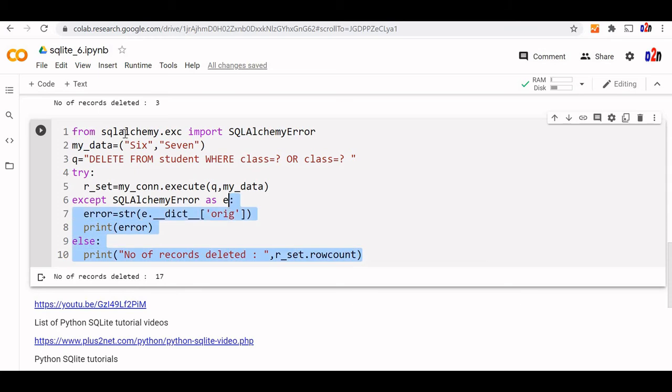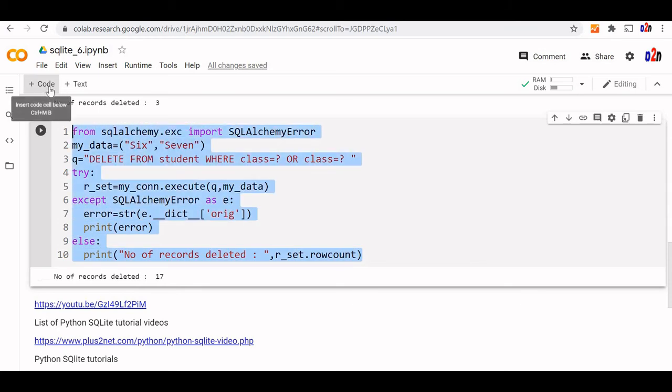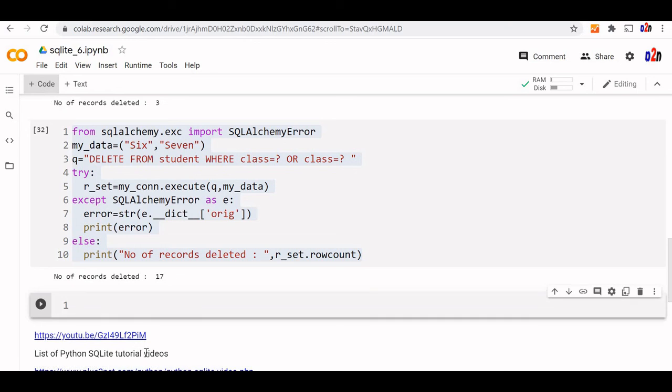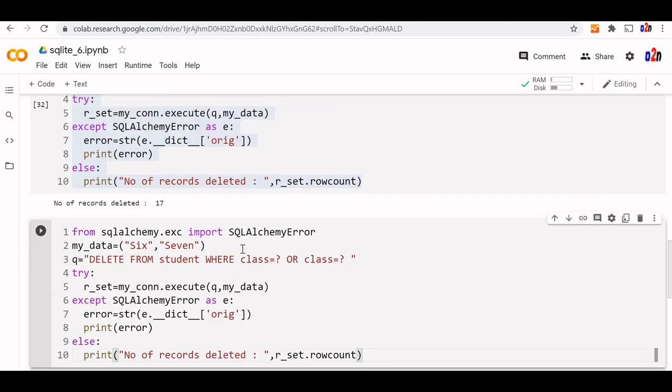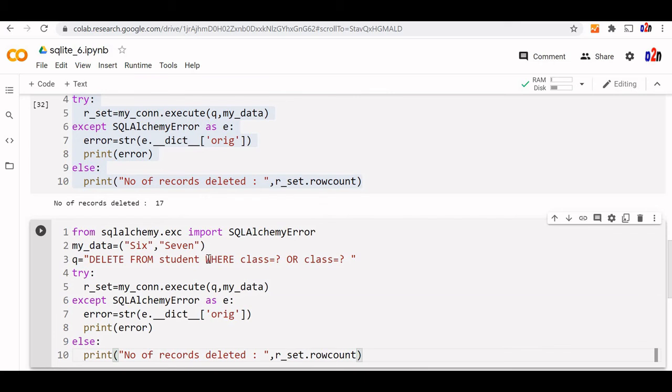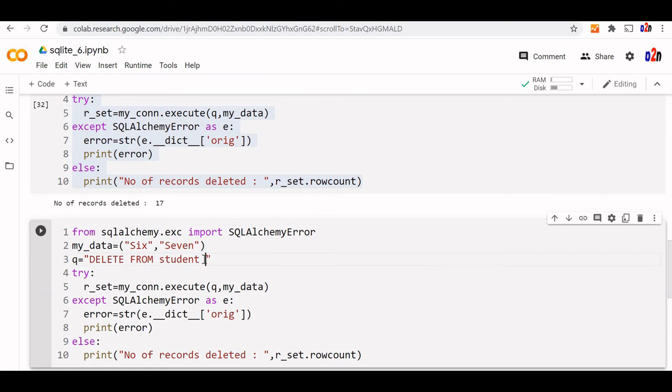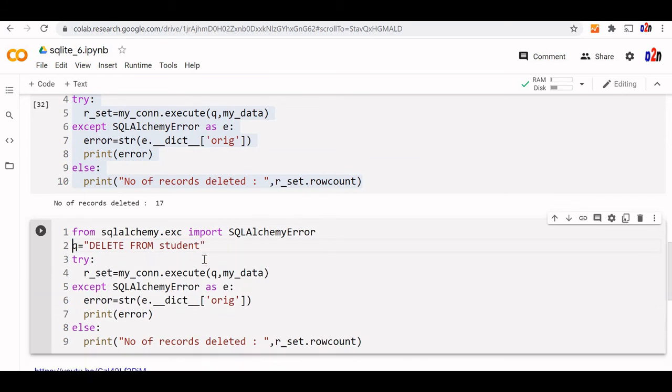Let's copy this and see one more type of delete. We want to delete all the records. The data is not required. Note that SQLite does not support the TRUNCATE command. I have to delete all the rows. This WHERE command will be removed - DELETE FROM student. This is no more required. We'll delete this.